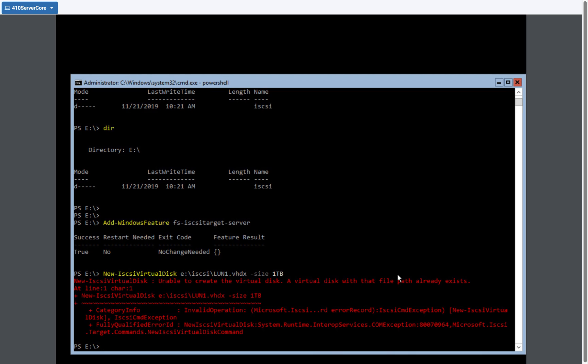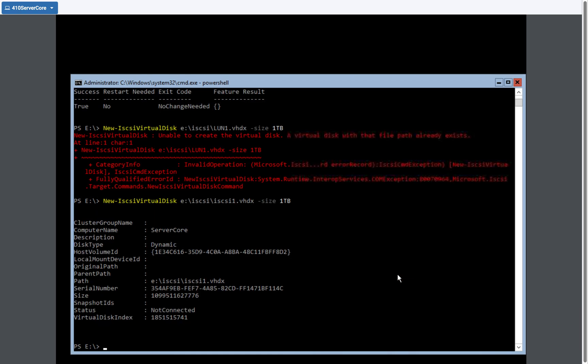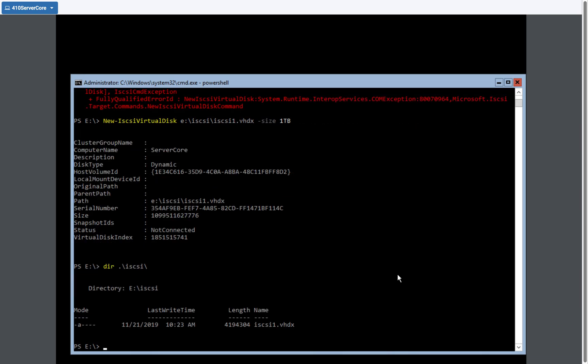Oh, that virtual disk already exists. So we're going to create iSCSI one. There we go. So now I have iSCSI one. Sorry, the one one was previously created in another exercise. So iSCSI one virtual disk exists on the E Drive. If I do a dir iSCSI, I can see the iSCSI one virtual disk.